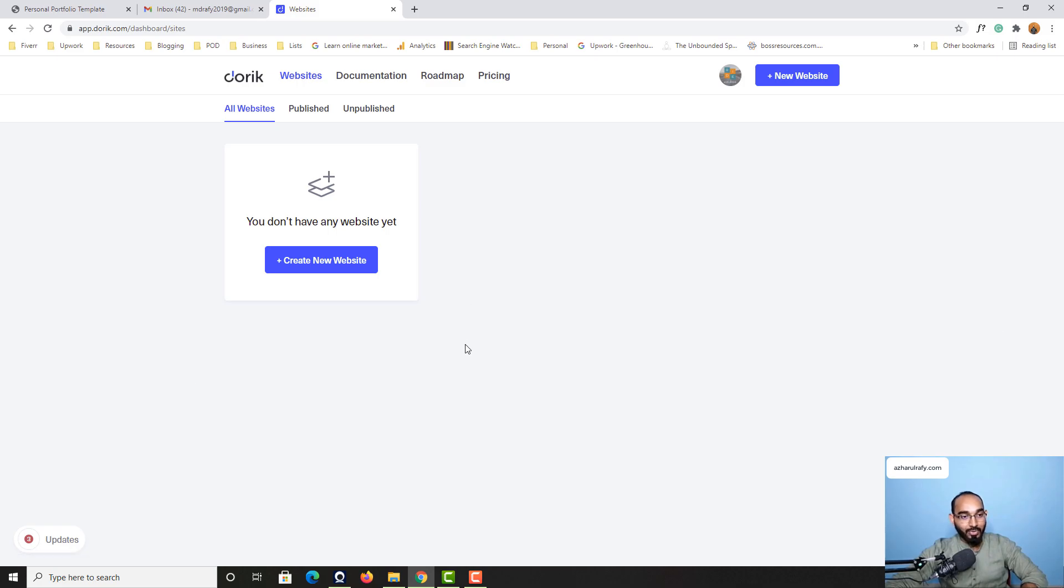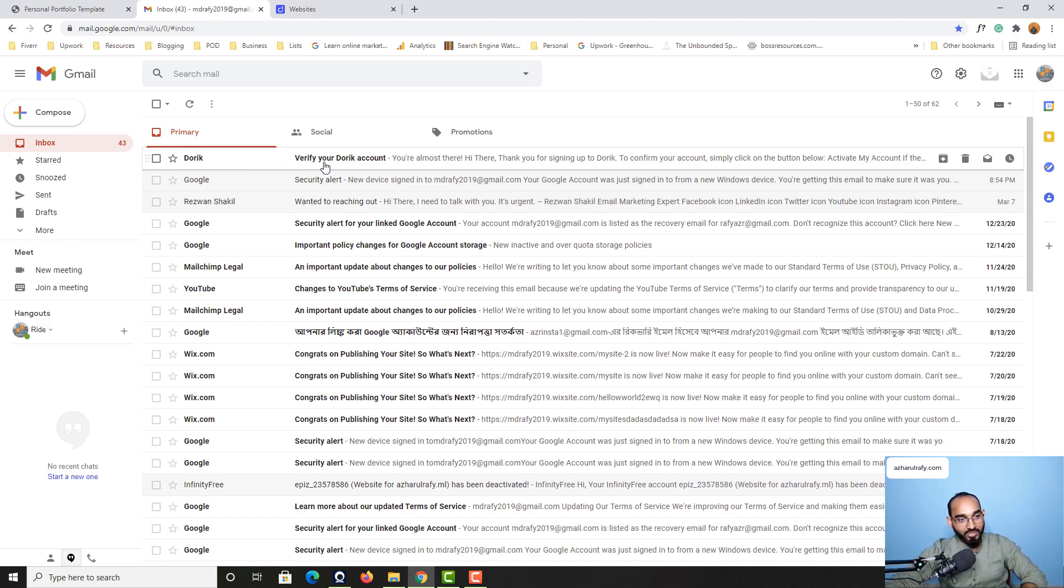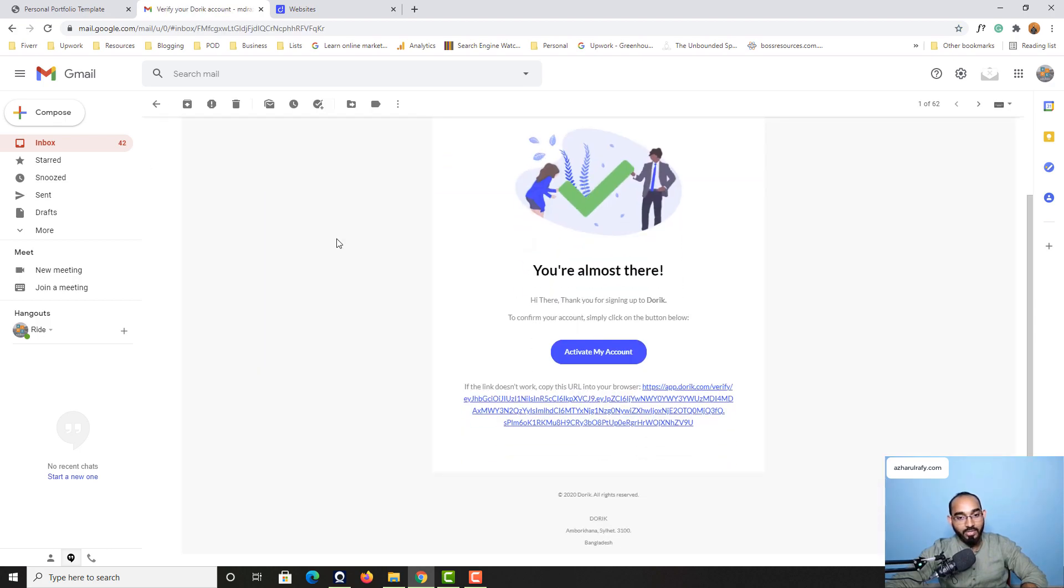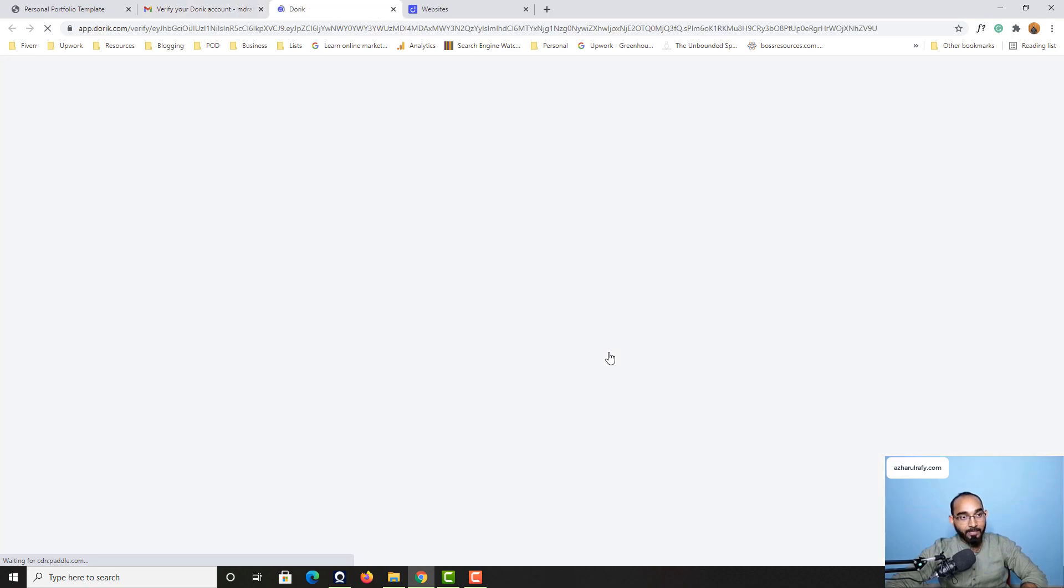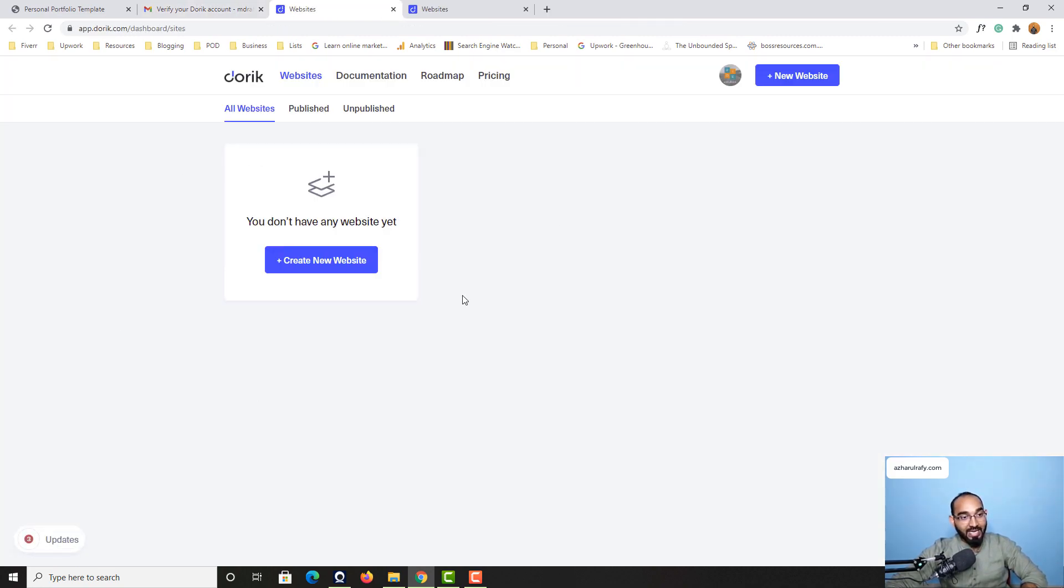Just take a look and now if I take you to email you are going to see we received an email from Doric. So if I click here you are going to see this page, you are almost there, activate your account. So if I click on activate my account button right here it is going to activate our account and then we'll be landed again to Doric's dashboard.